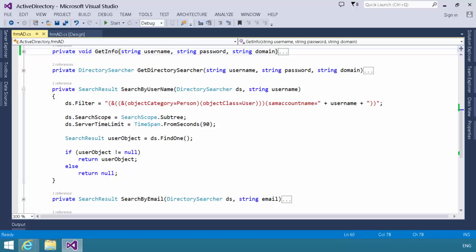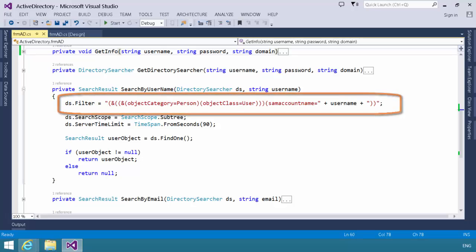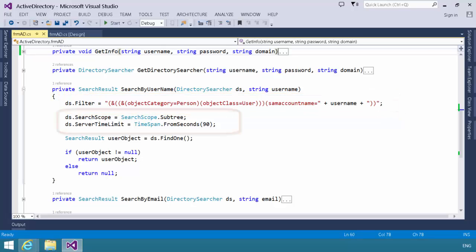All we do here is we refer to the directory searcher object that was passed in. We set the filter to object category person, object class as user, and the SAM account name is the username that was passed in.